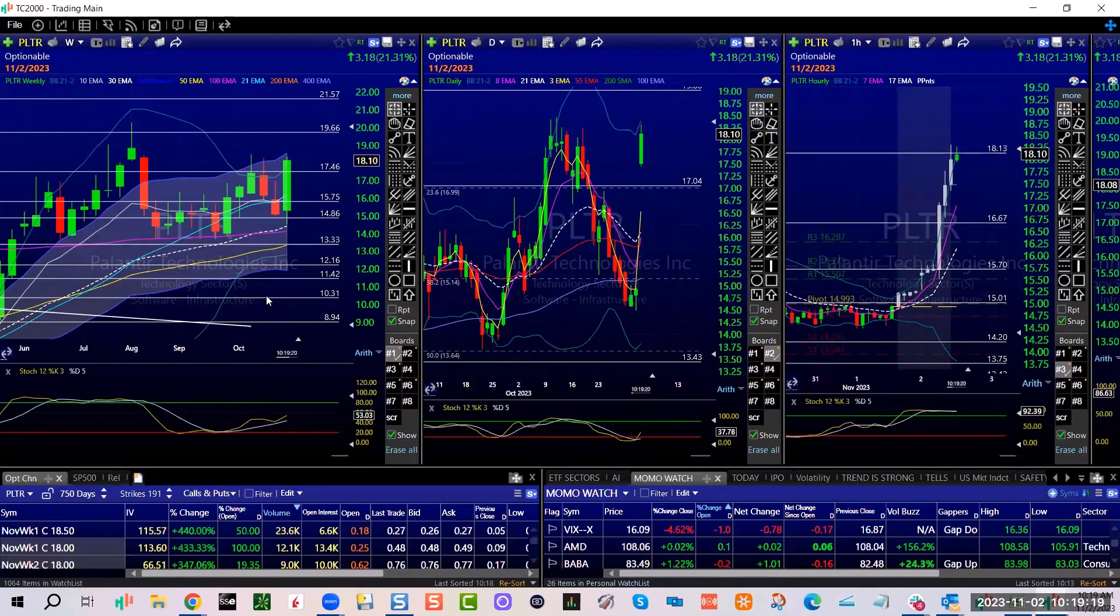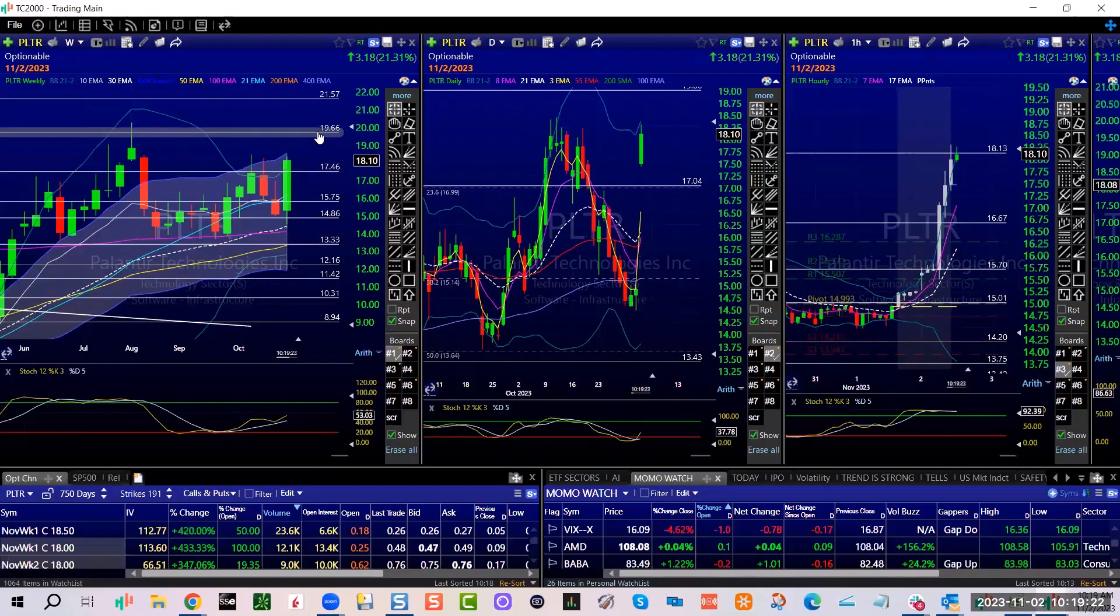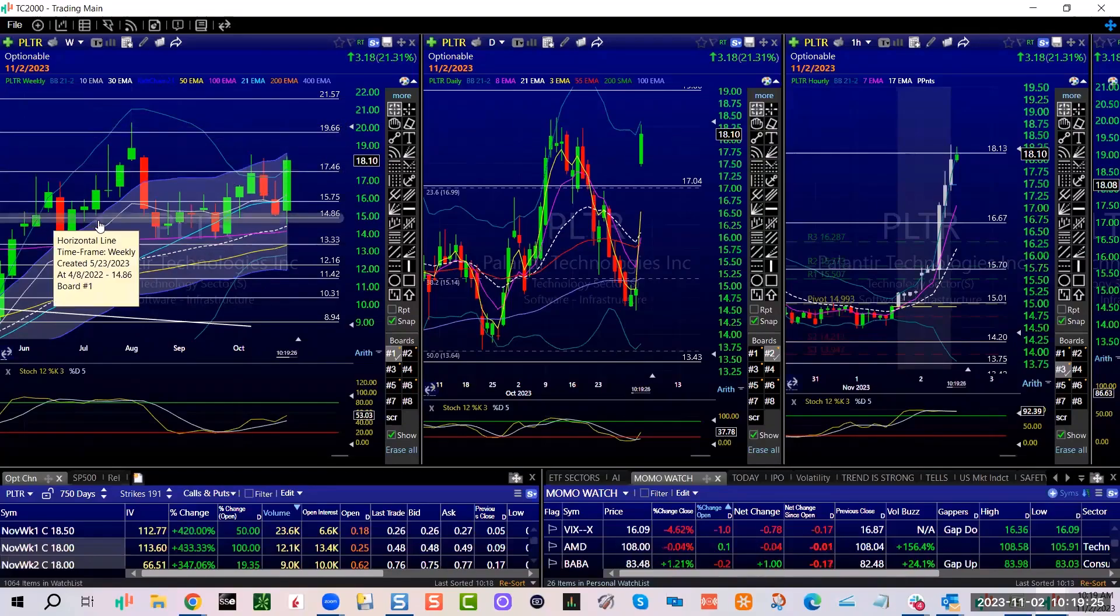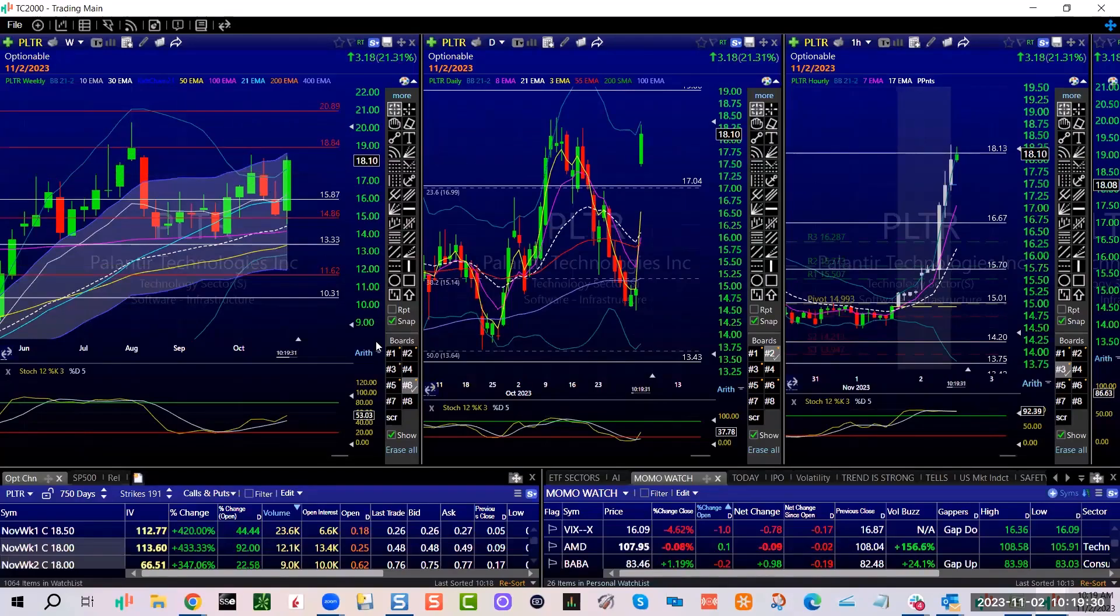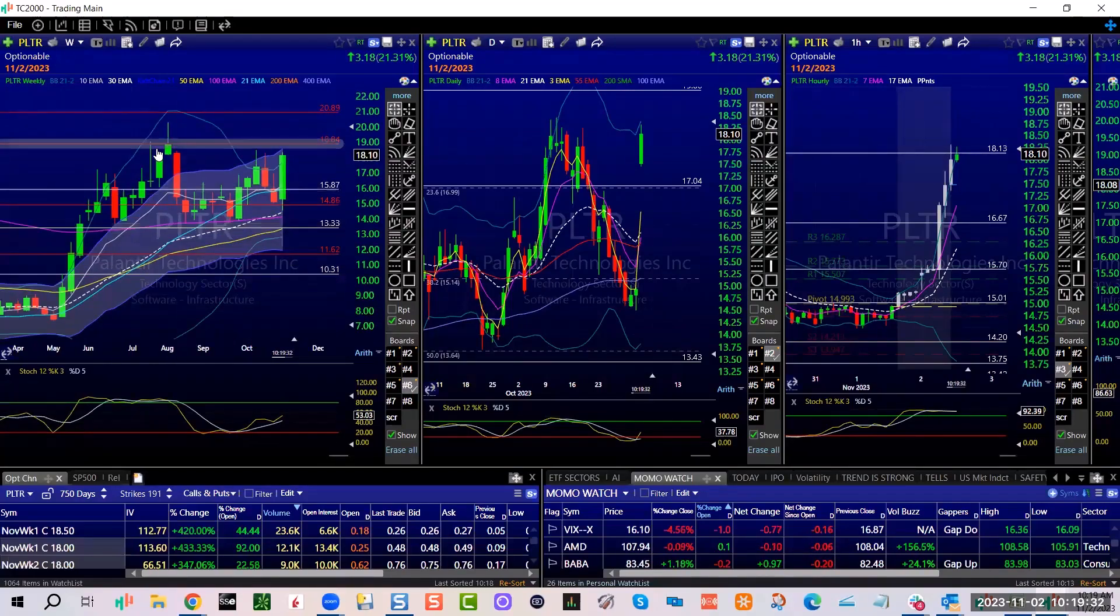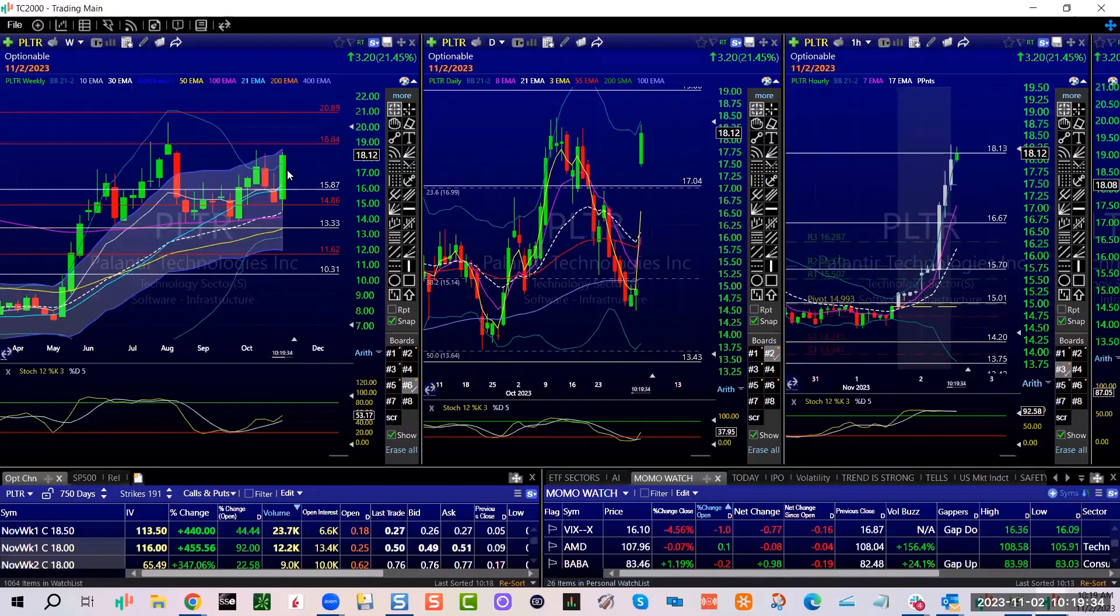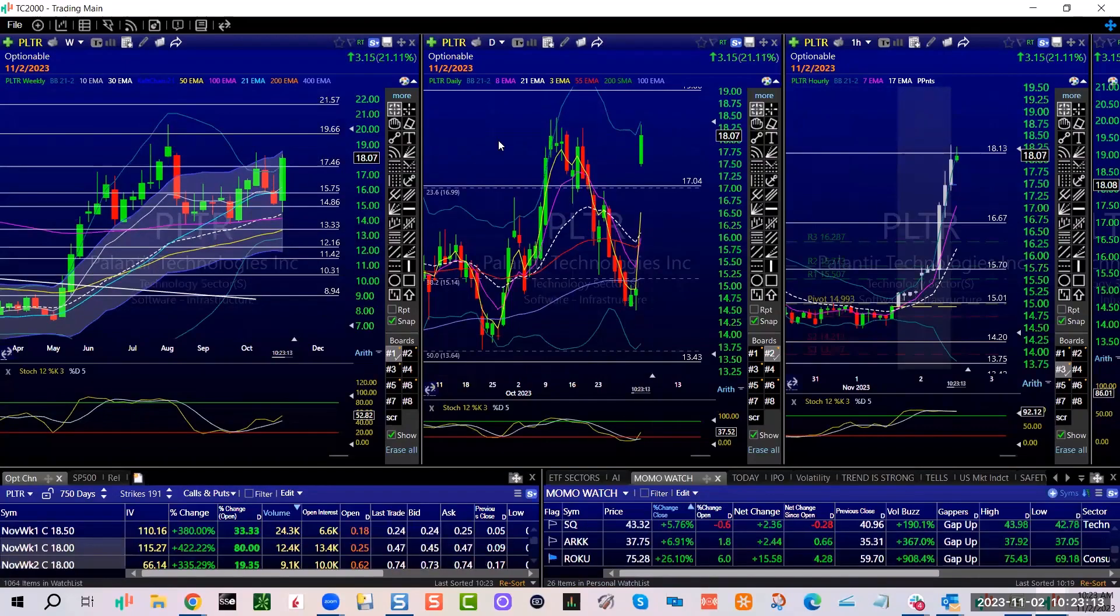But this is bullish if it can continue to move this Bollinger band up. You can see it has not done a very good job of staying above this 17 and a half level. And then of course this is monthly, so it's got some work to do but very nice potential. Has a lot of work to do, remember it's been here since June.